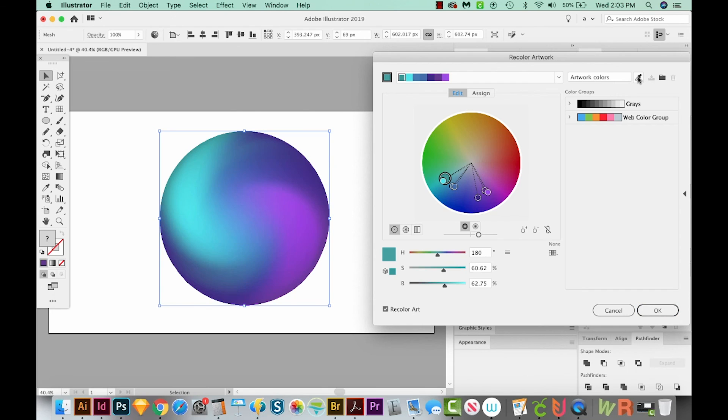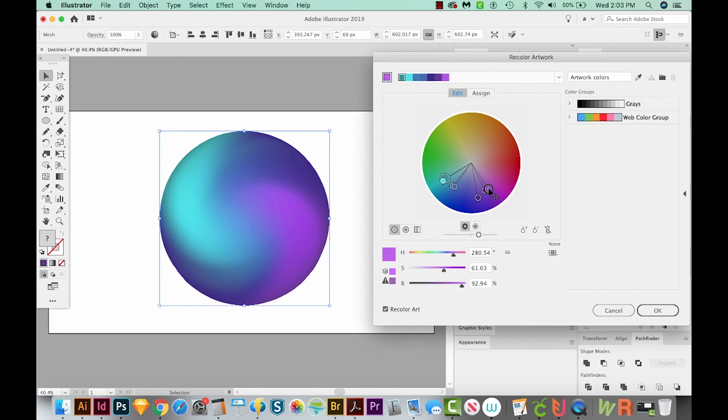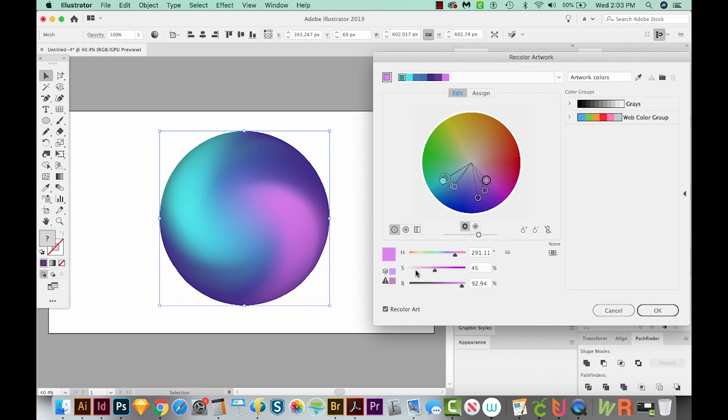Now I'm really liking this purple, but I think I want it to be a little bit lighter. So I'm going to pull it out here and then just make it a little lighter with this slider down here. OK, other than that, I'm really loving the colors. So I'll just say OK.